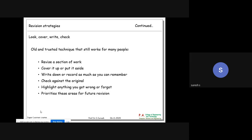An old and trusted technique that still works is: revise a section of work, cover it up, write down or record as much as you can remember, then check against the original and highlight anything you got wrong or forgot, then prioritize those areas for future revision. There is no fixed methodology - you should know all methods used worldwide and adapt whichever feels good to you.